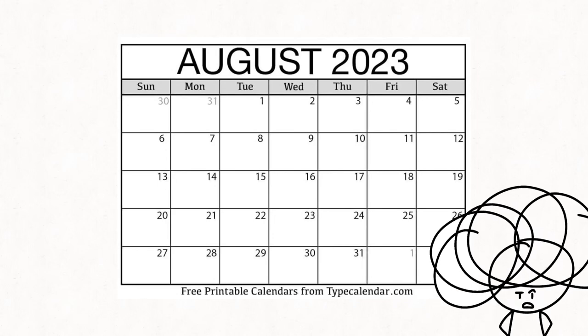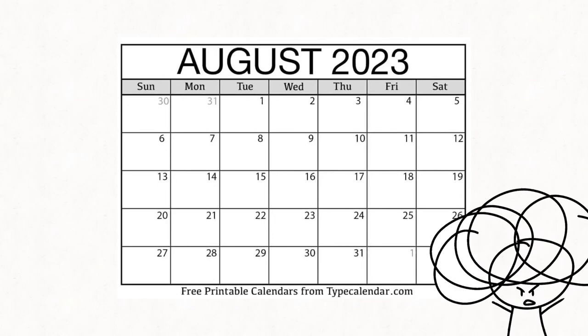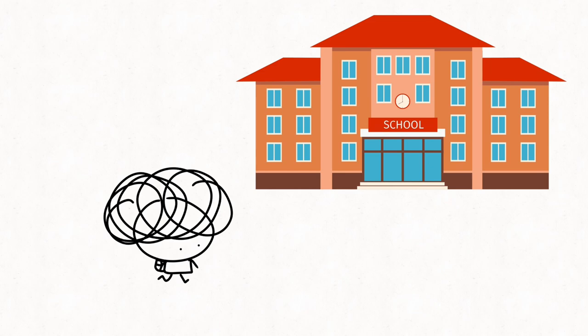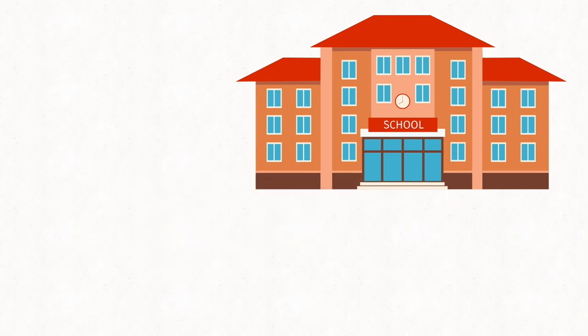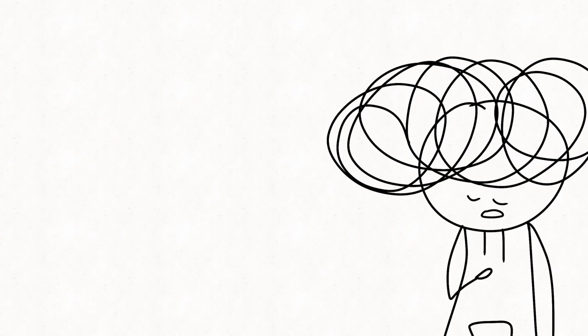August is quite honestly one of the worst months to happen for many. The summer weather is at its hottest and, worst of all, most schools are opening back up again.